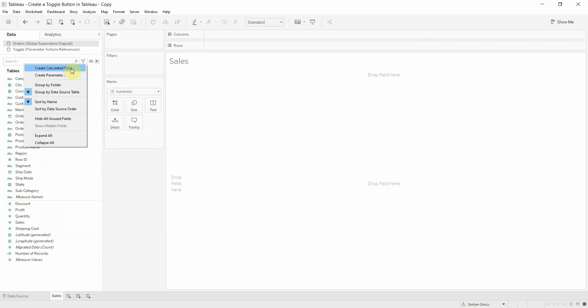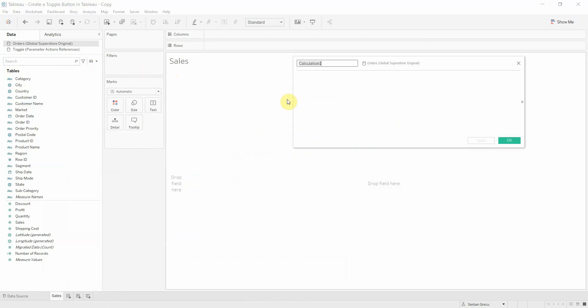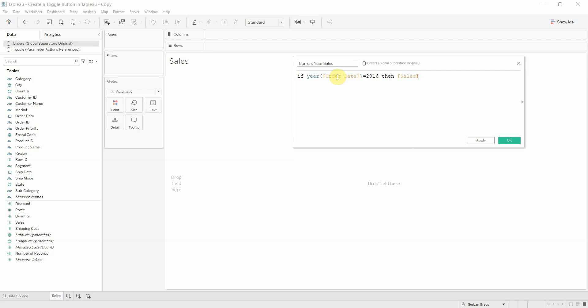The first step that we need to take is to create a calculated field. Name the calculation as current year sales and define it: if year of order date equals 2016, because 2016 is the last date from our dataset, then compute the total sales.